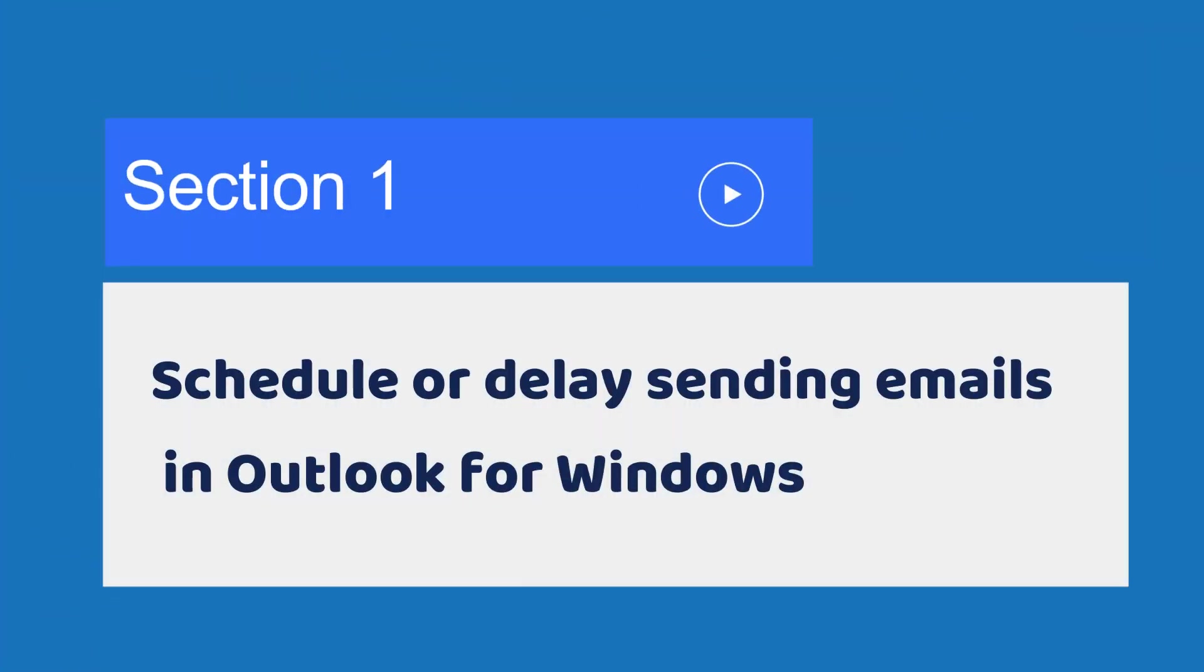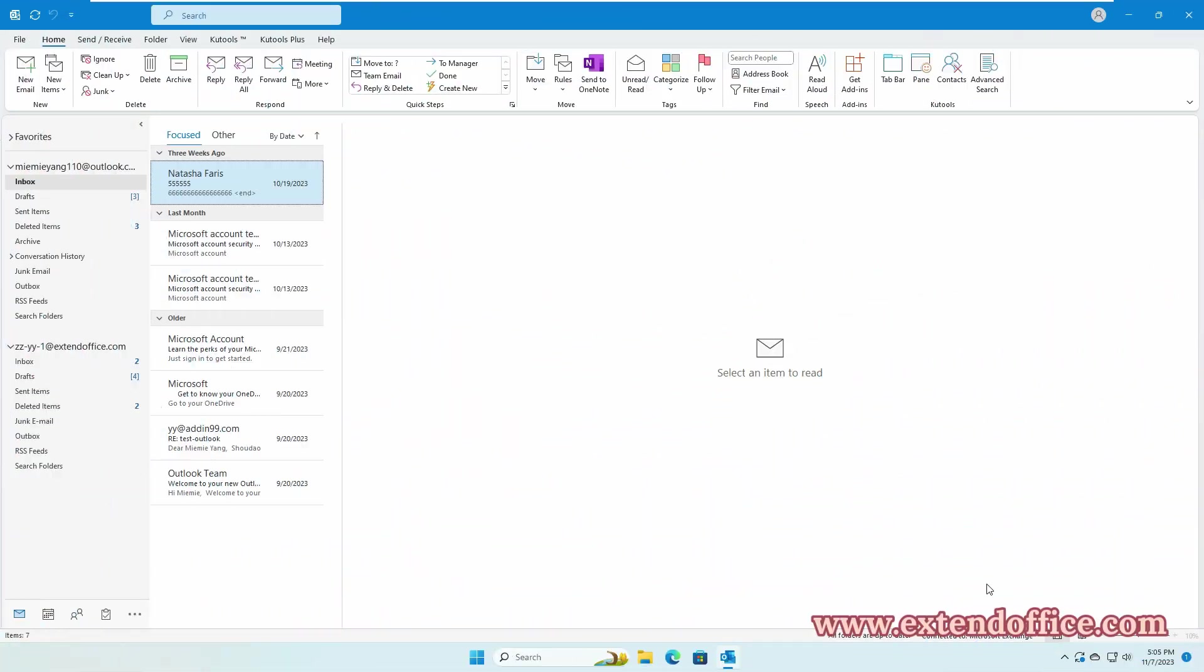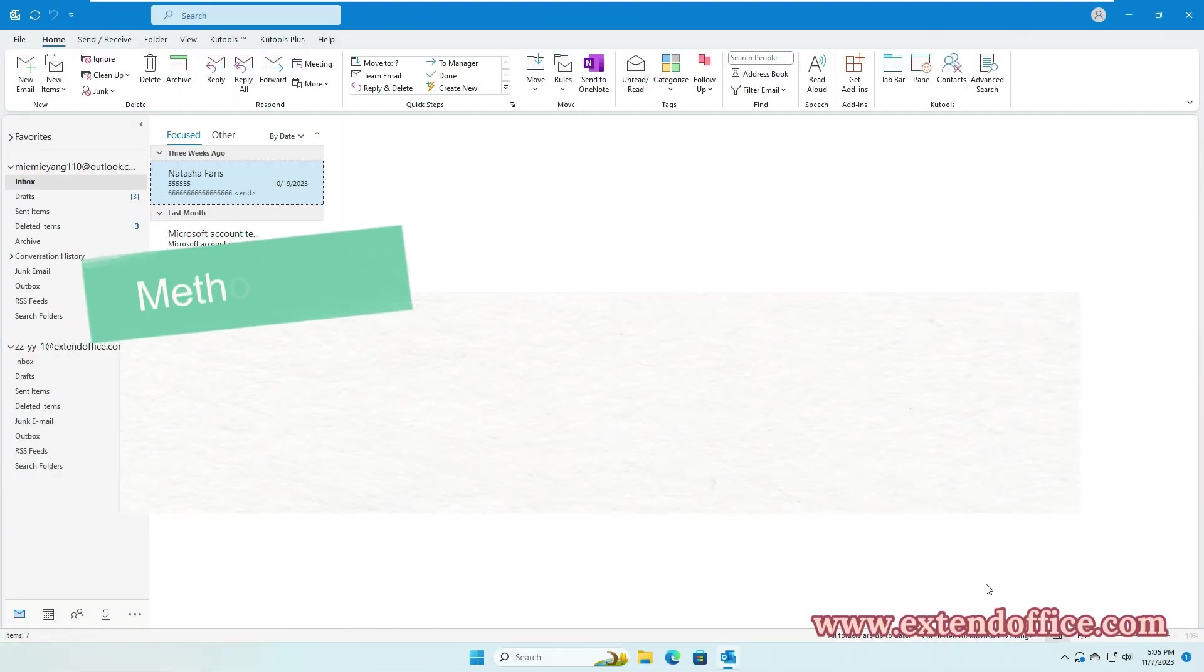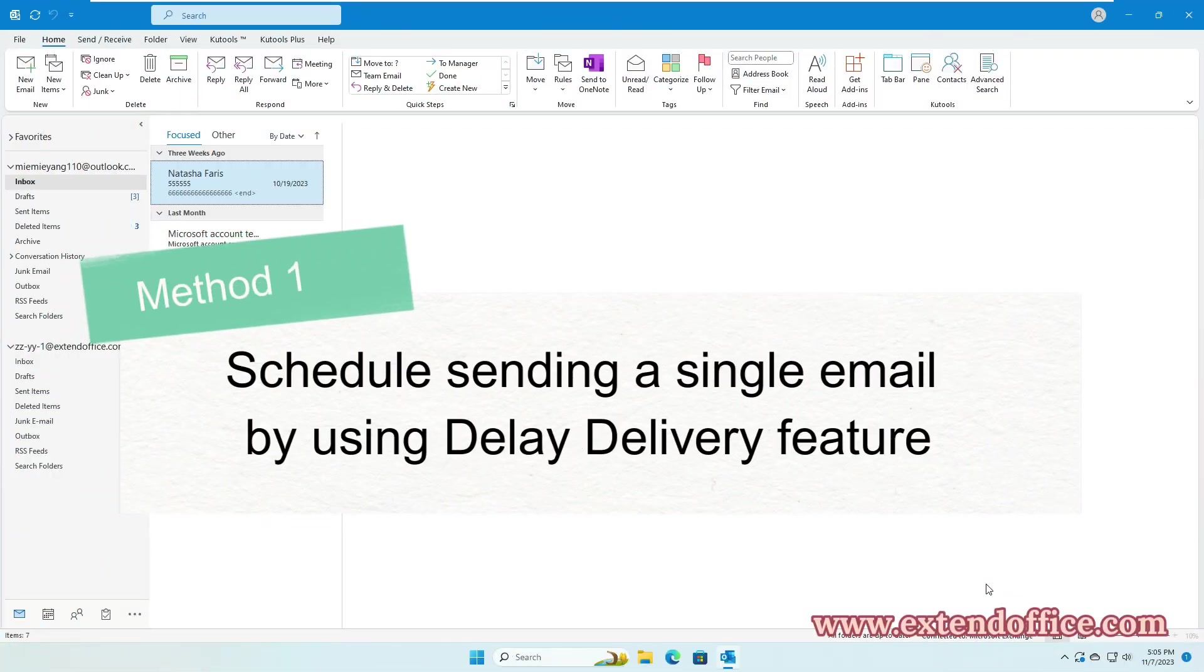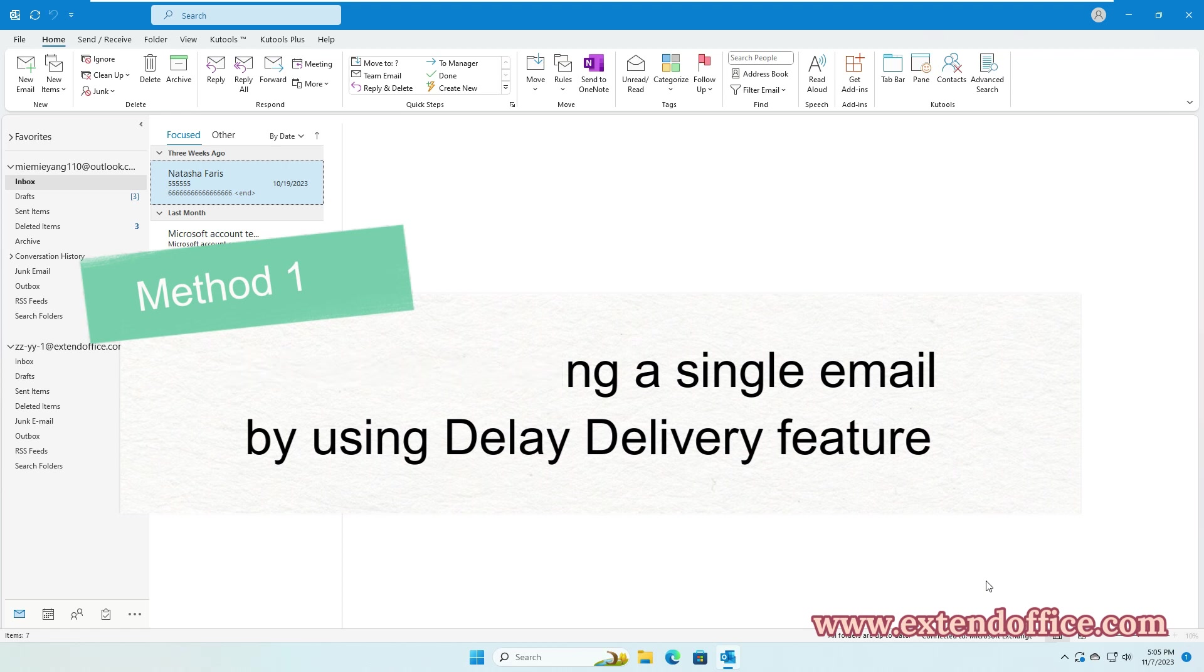Section 1: Schedule or delay sending emails in Outlook for Windows. Method 1: Schedule sending a single email by using delay delivery feature.